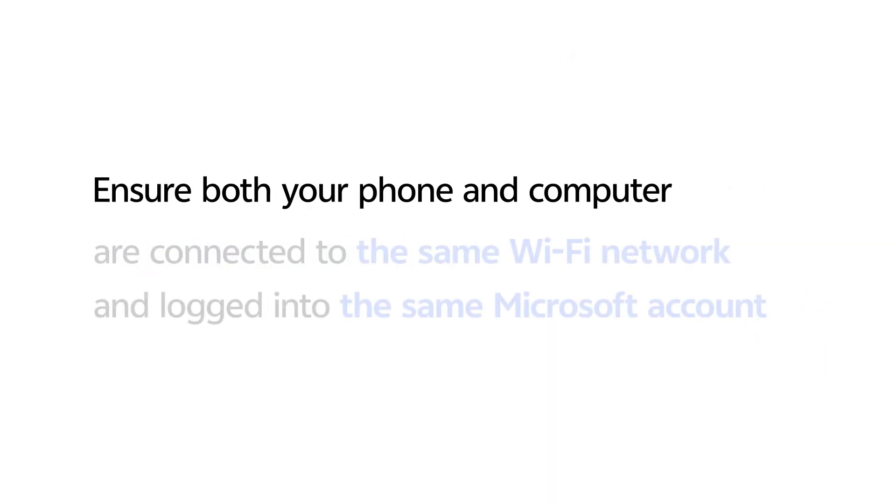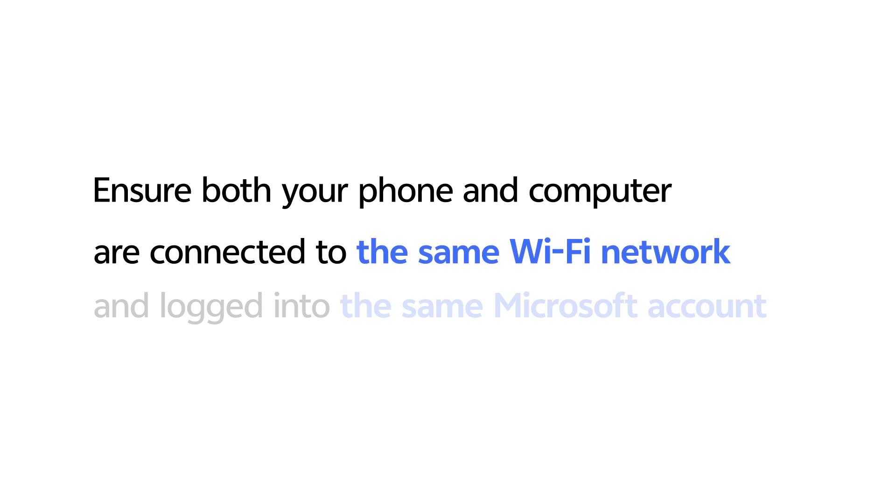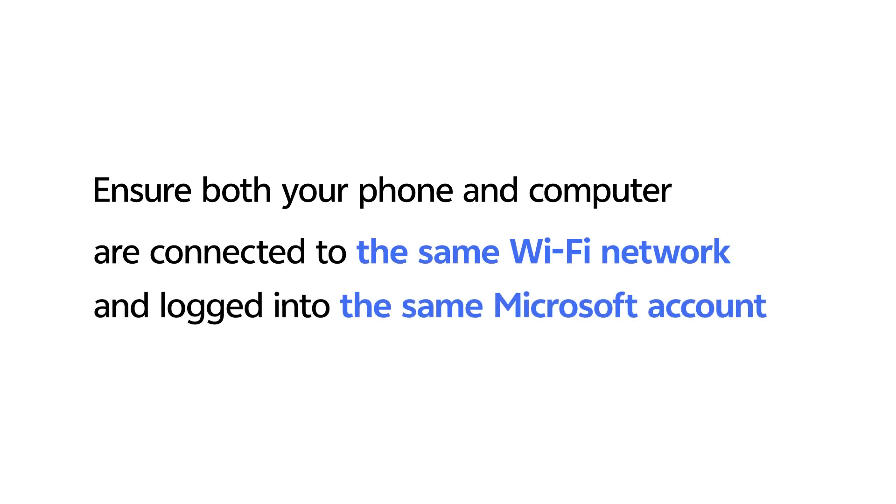Ensure both your phone and computer are connected to the same Wi-Fi network and log into the same Microsoft account.